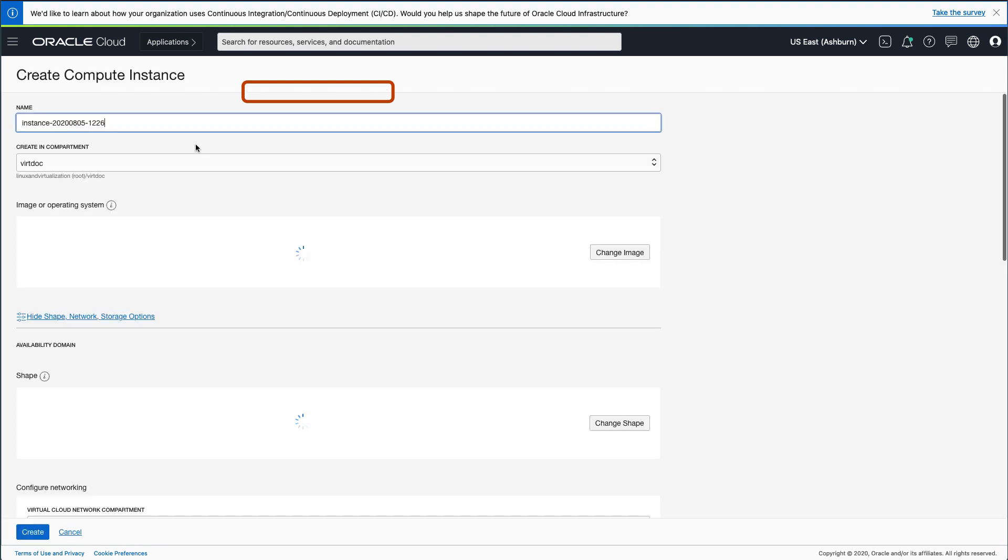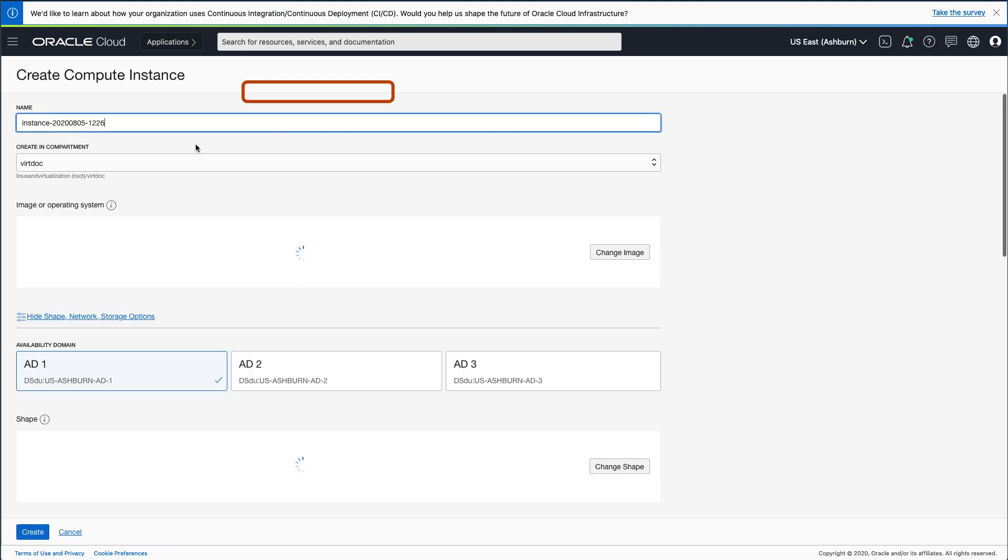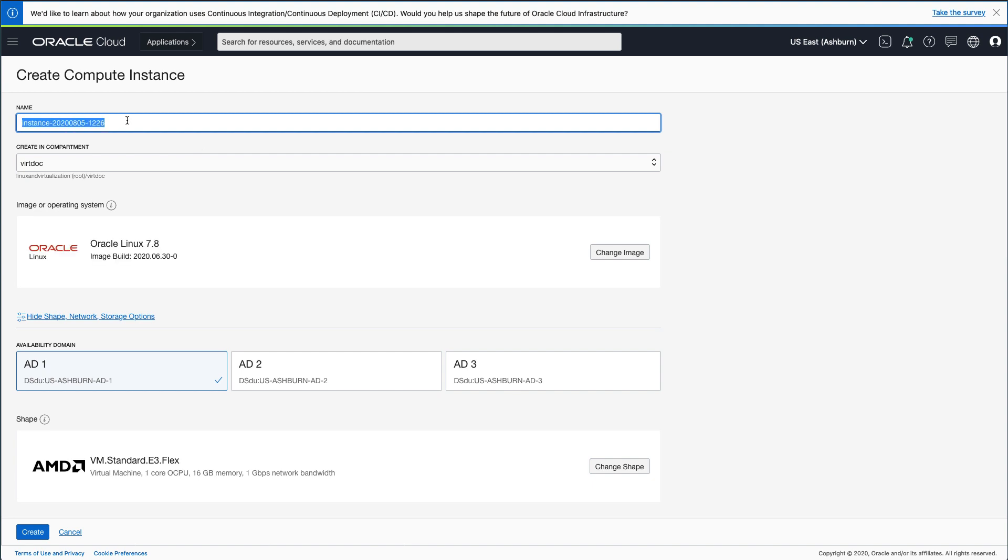Click the Create Instance button. After the page loads, you will type in a name for your instance. I use Linux-Storage-01 for this demo.